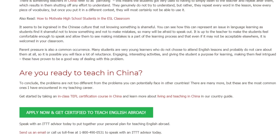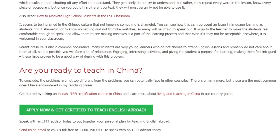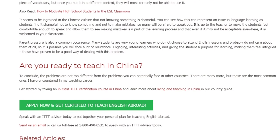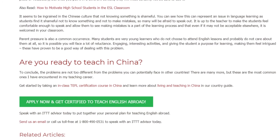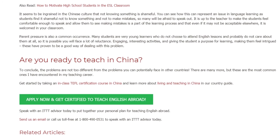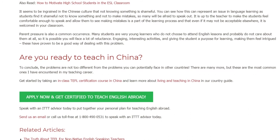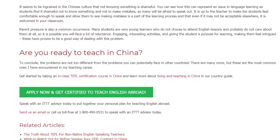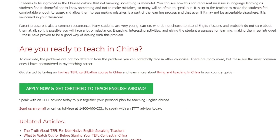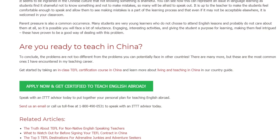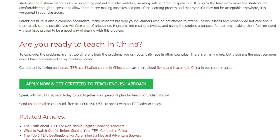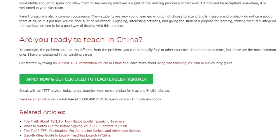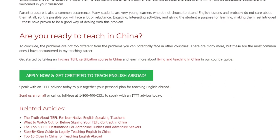Are you ready to teach in China? To conclude, the problems are not too different from the problems you can potentially face in other countries. There are many more, but these are the most common ones I have encountered in my teaching career. Speak with an ITTT advisor today to put together your personal plan for teaching English abroad. Send us an email or call us toll-free at 1-800-490-0531 to speak with an ITTT advisor today.